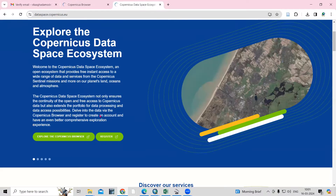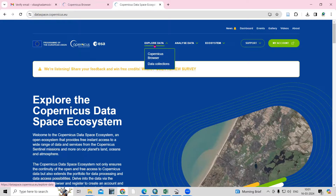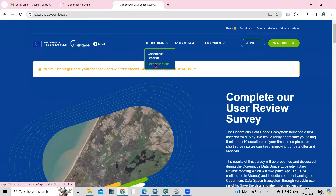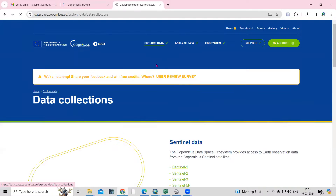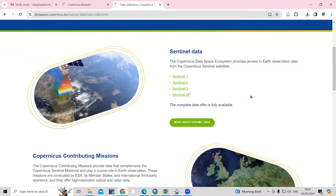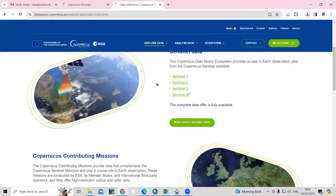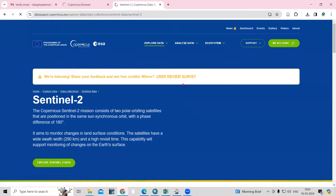Now you can see information about the website. If you want to download the dataset, click on 'Explore Data.' The data collections option is there — once you click here, you'll see all the Sentinel information: Sentinel-1, Sentinel-2, Sentinel-3. If you want to download a particular Sentinel dataset, just click on it. I'm interested in Sentinel-2, so I'll click on that.